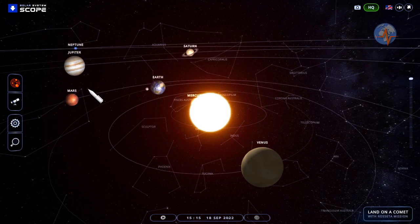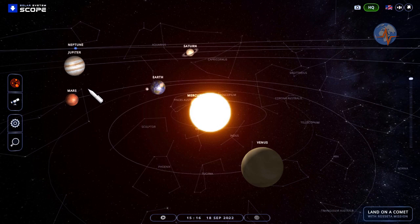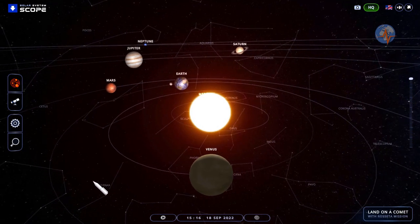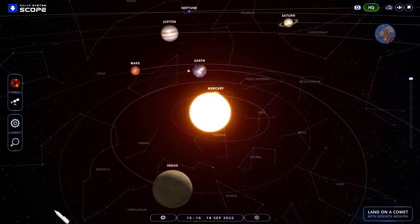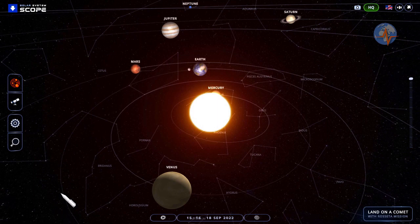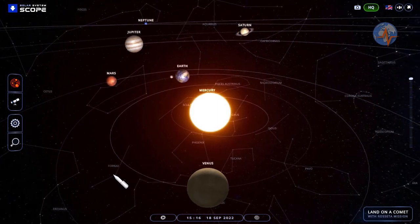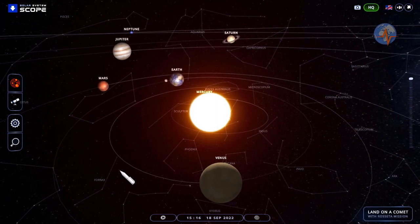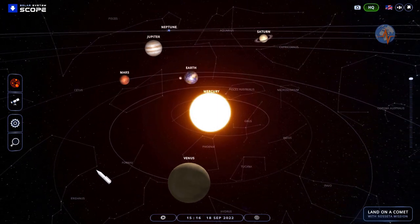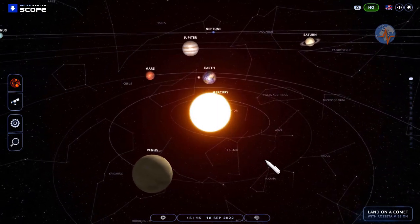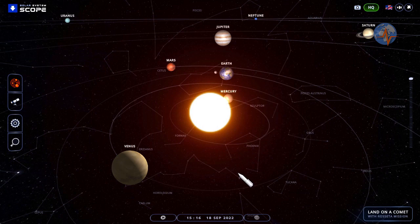These are only outer planets so I do not consider this a critical alignment. Critical alignments are typically those involving fast-moving planets like Mercury and Venus in combination with outer planets like with Mercury, Earth and Jupiter.